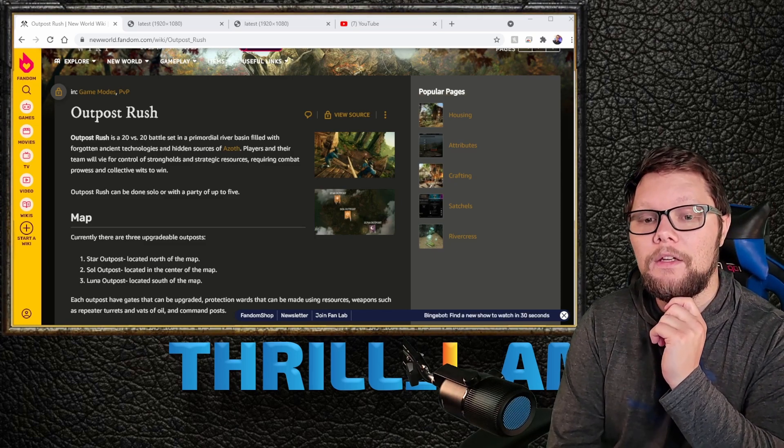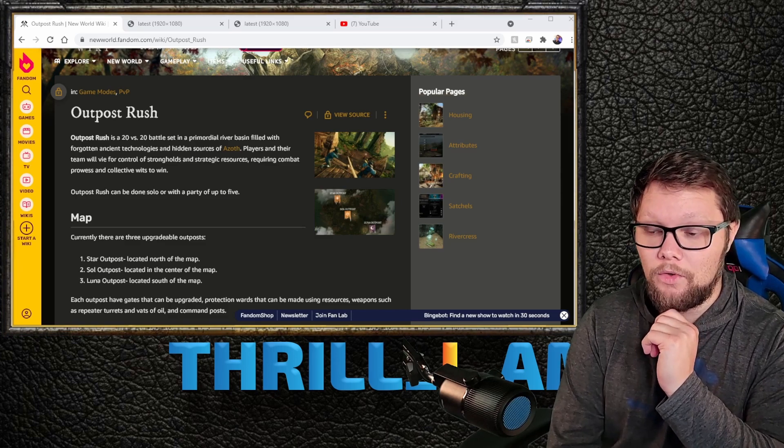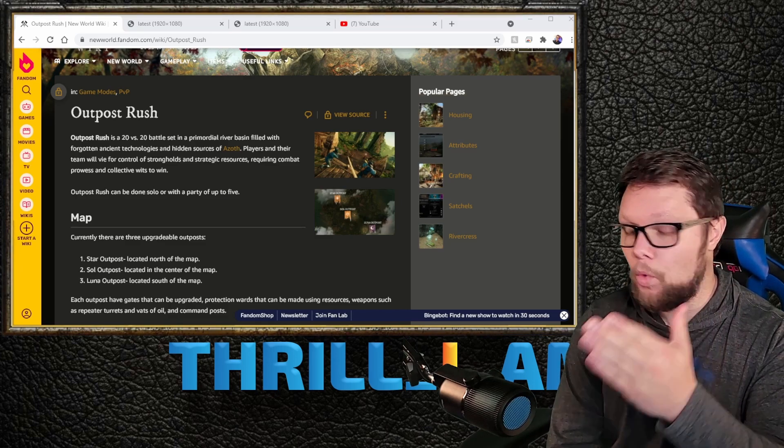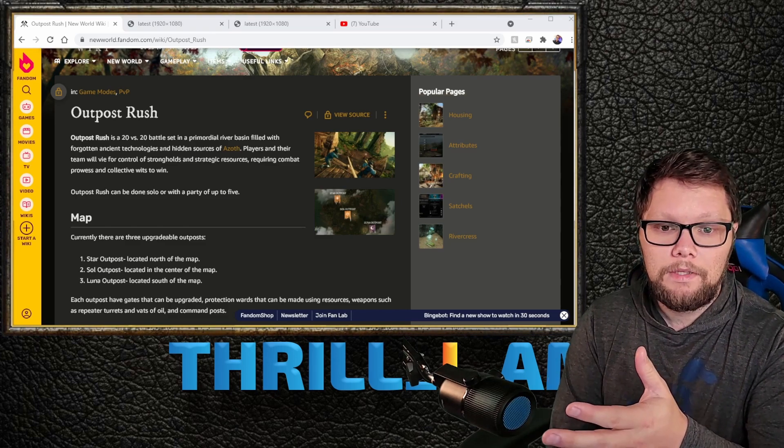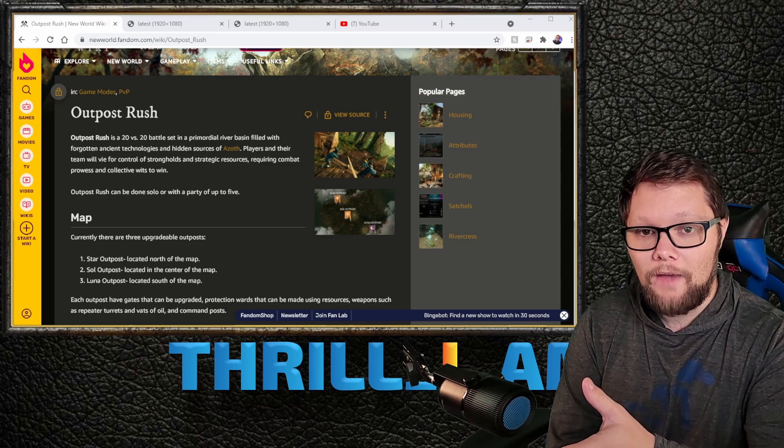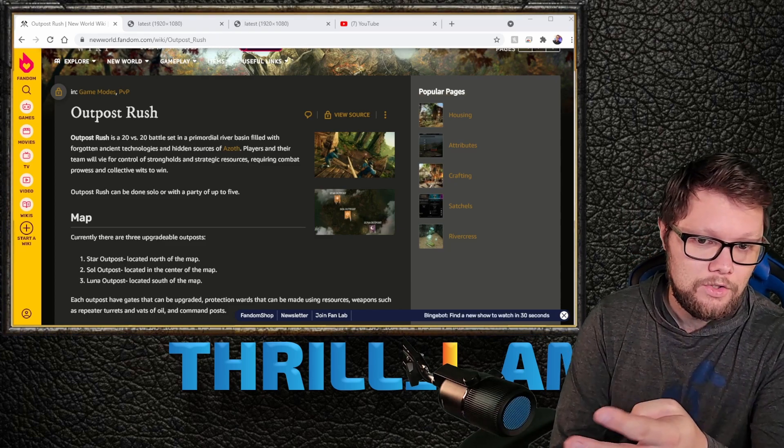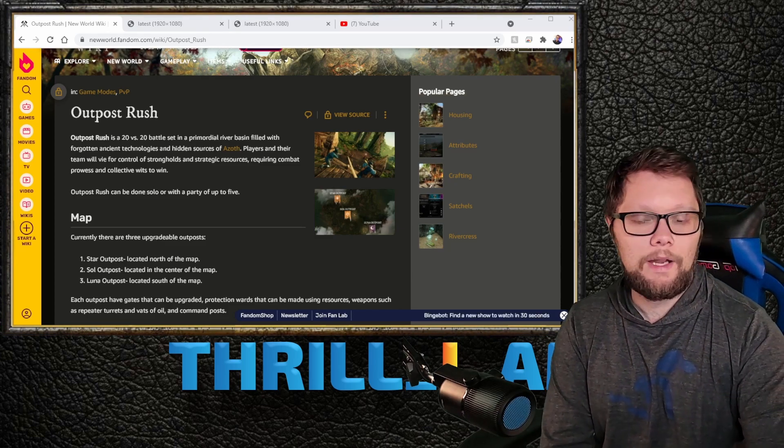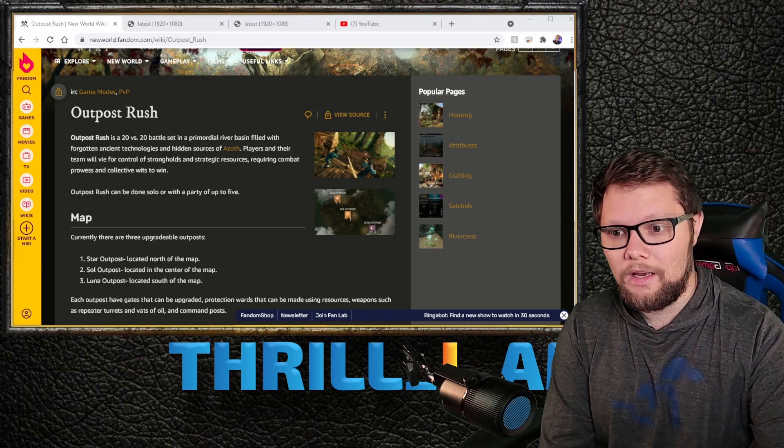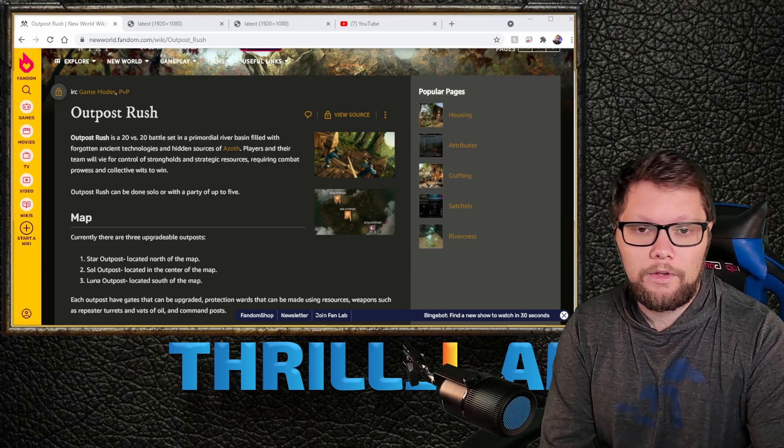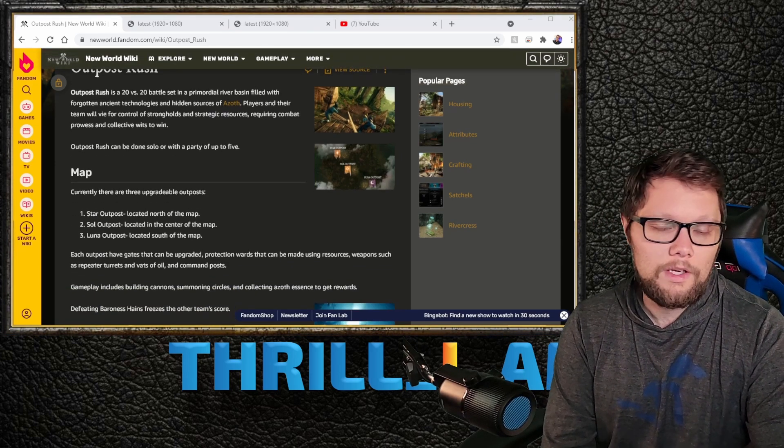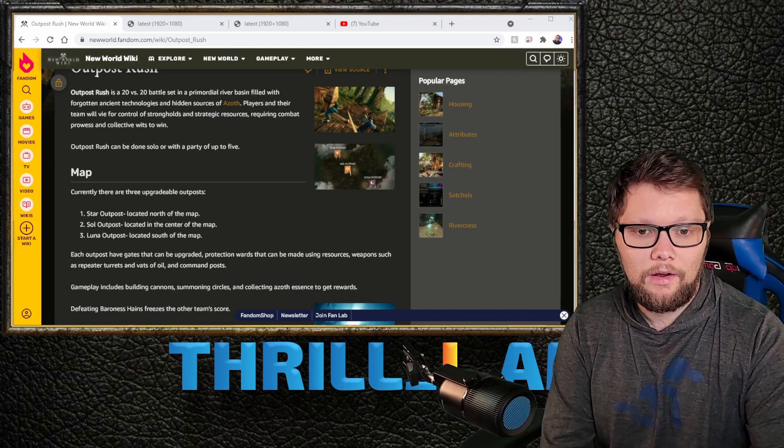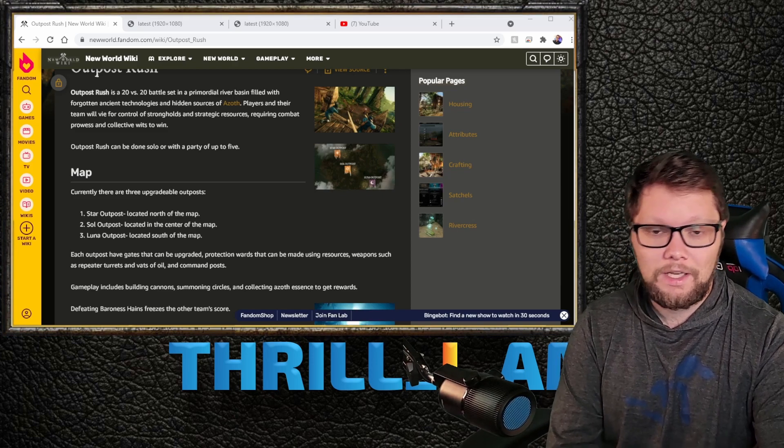Outpost Rush can be done by yourself—up to 20 solo players—or with up to a party of five. If you're all 20 solo players and they're four parties of five, you're going to have a much harder time because they're way more organized.